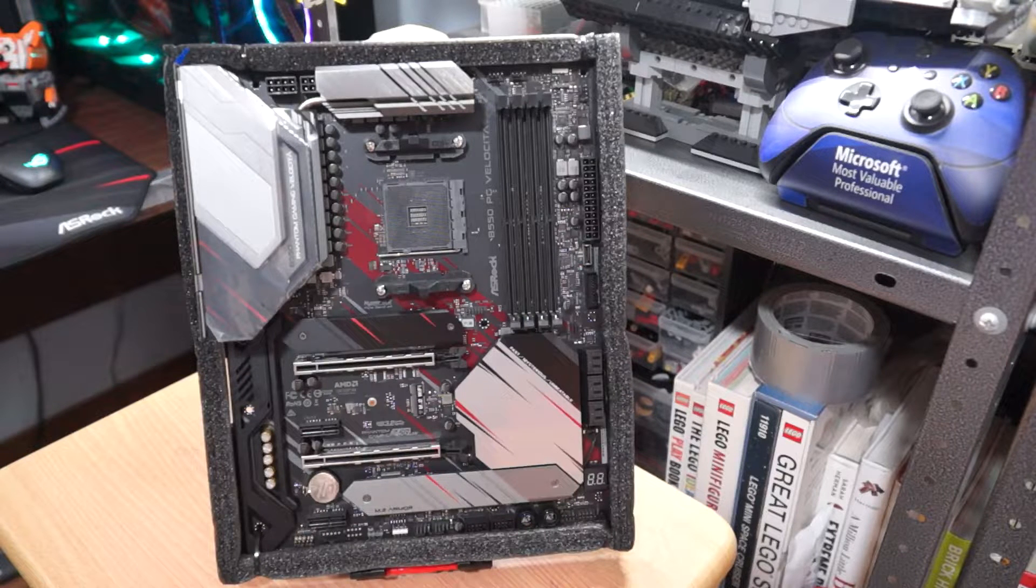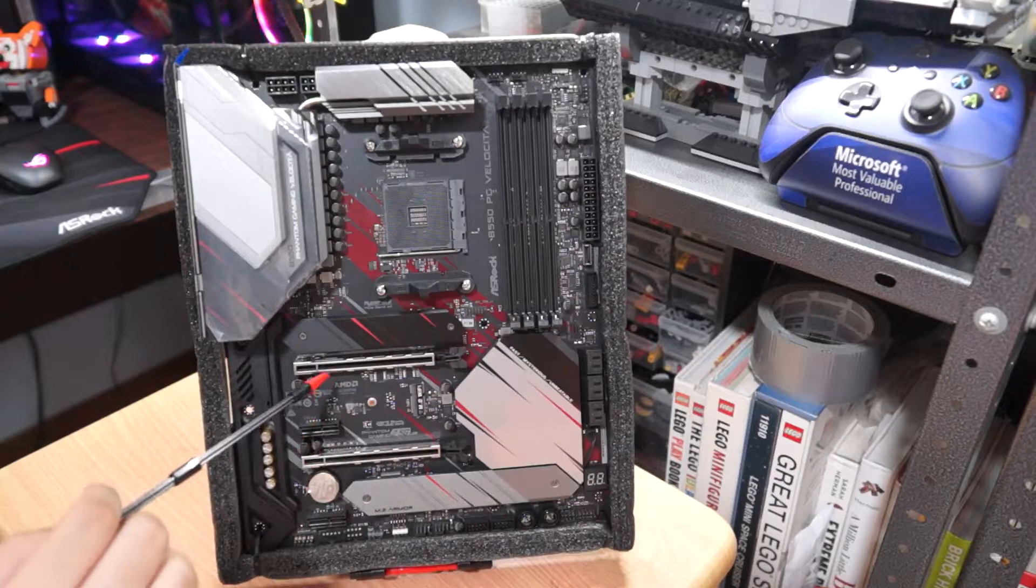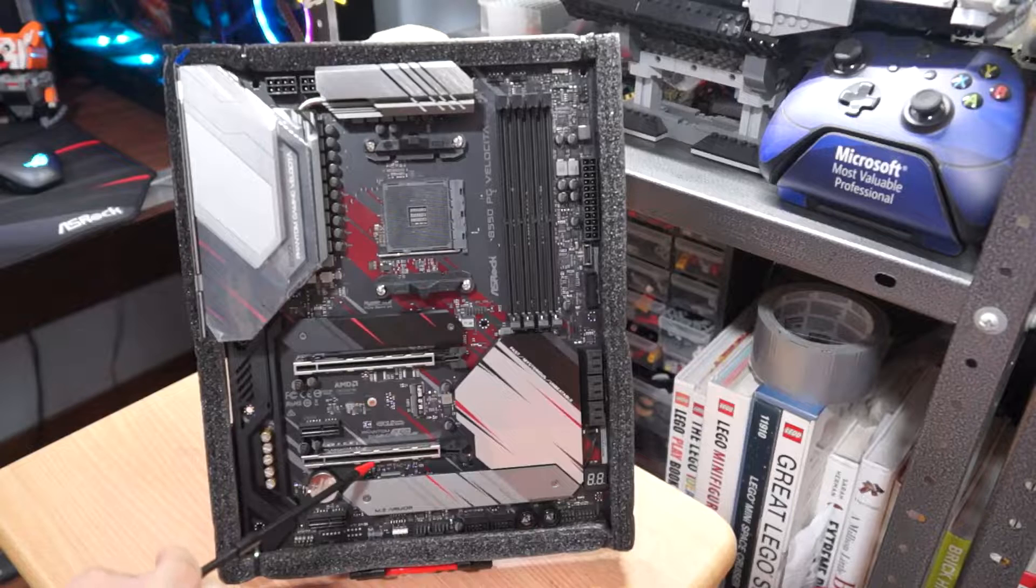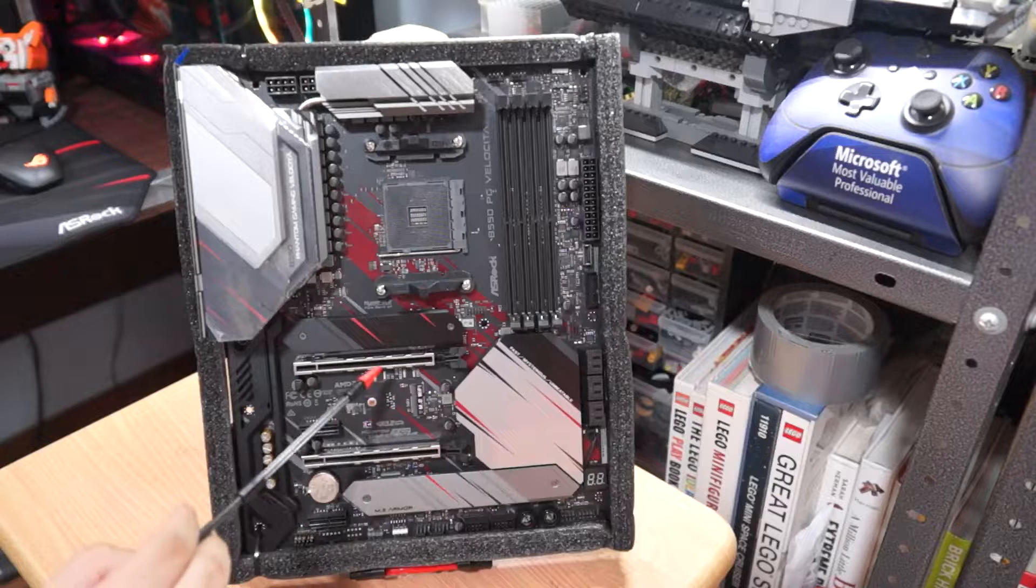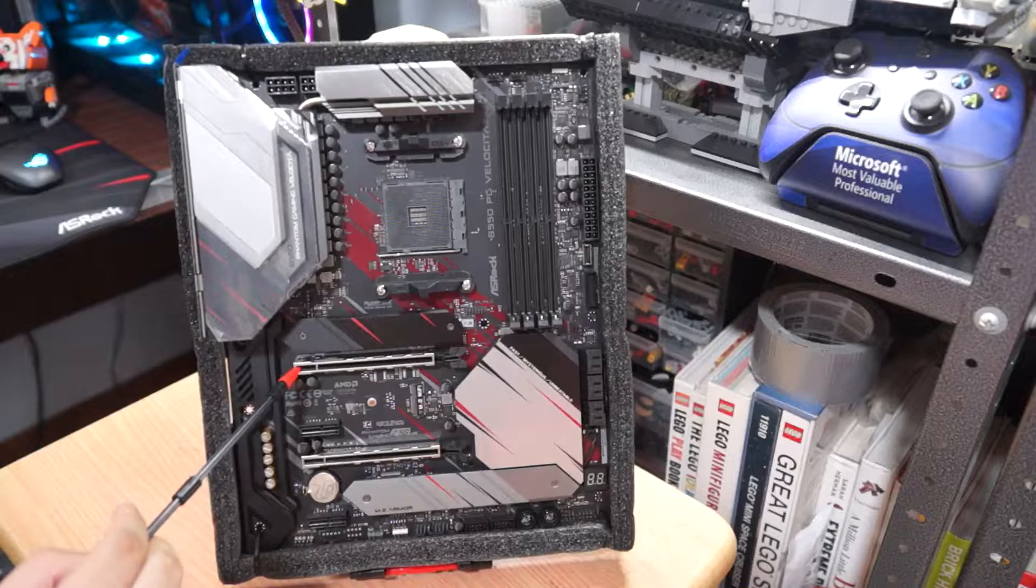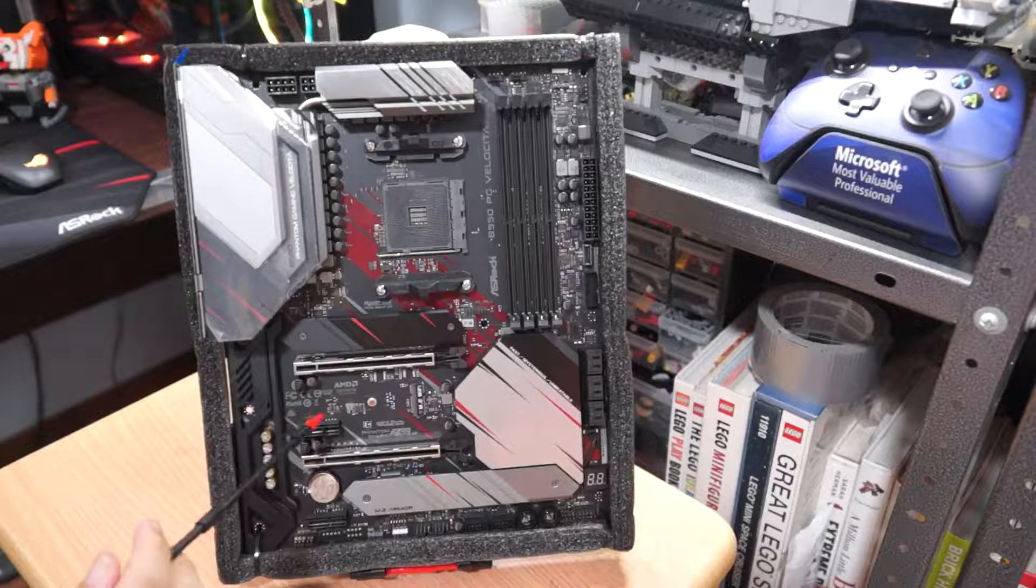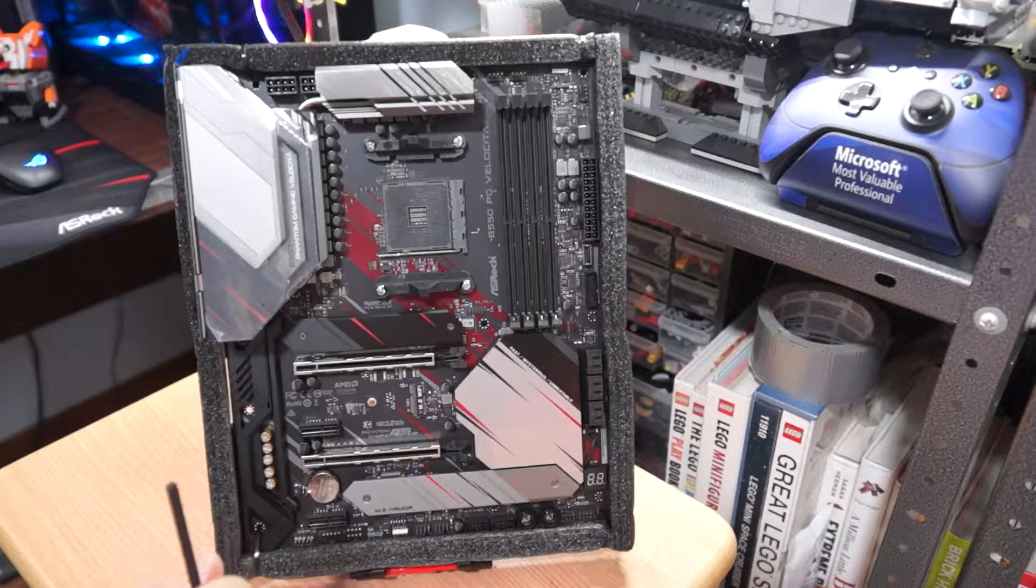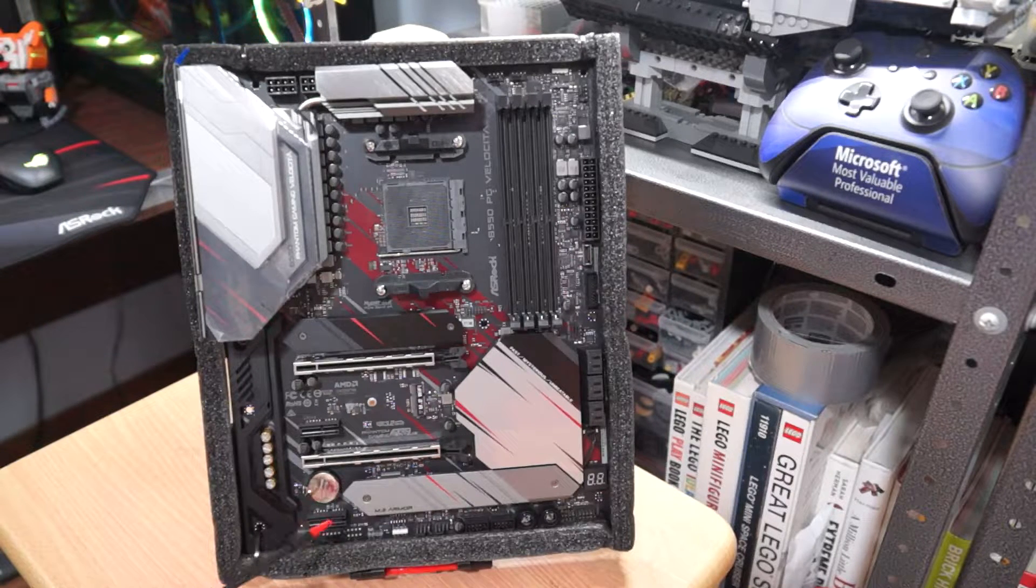Now first off, there are two PCIe x16 slots on the B550 Velocita. Both have reinforced metal frames to support GPUs as well as reduce them from sagging. The x16 slot is a Gen 4 PCIe slot while the one on the bottom is Gen 3. There are two PCIe Gen 3 x1 slots in between the GPU slots and these allow us to attach accessories or other peripherals like capture cards and so on.